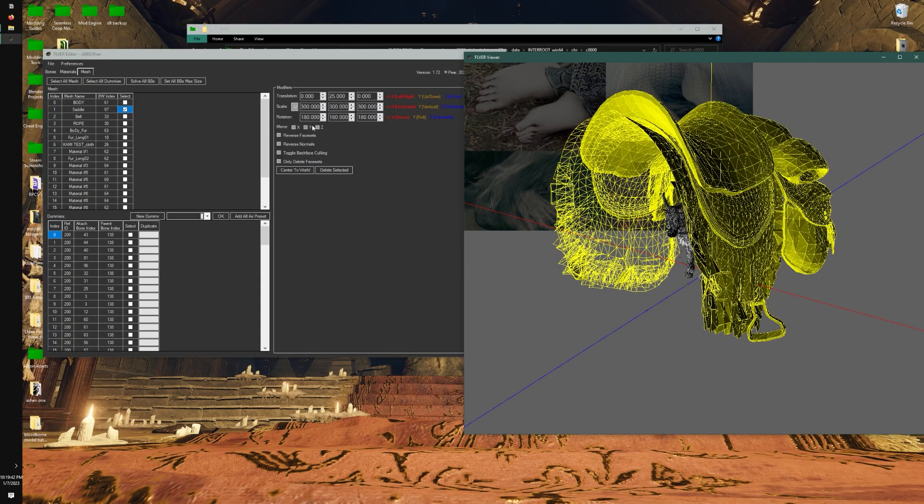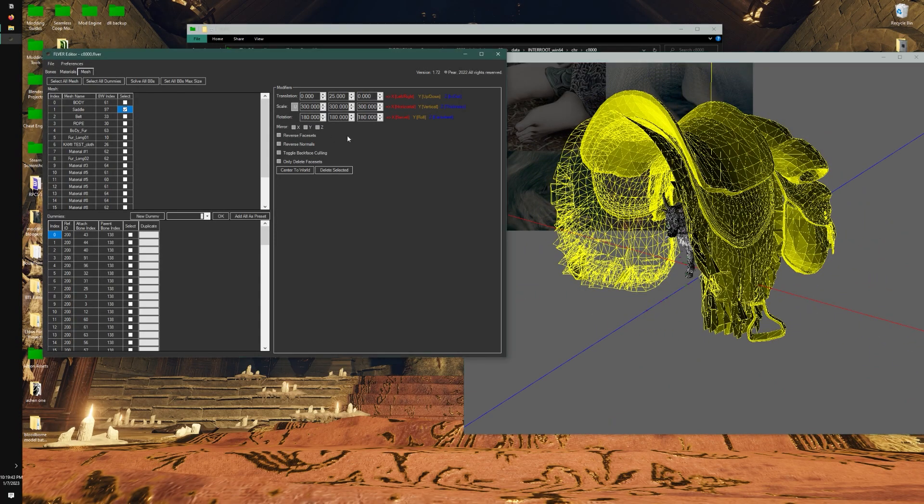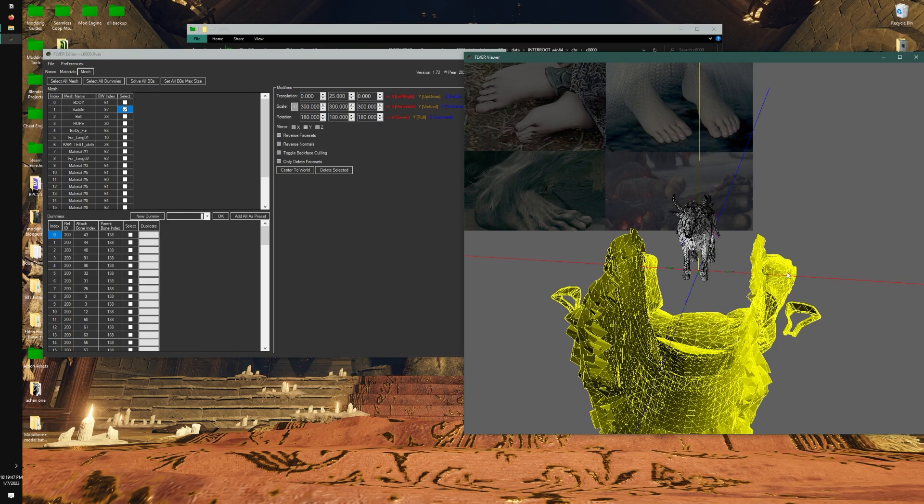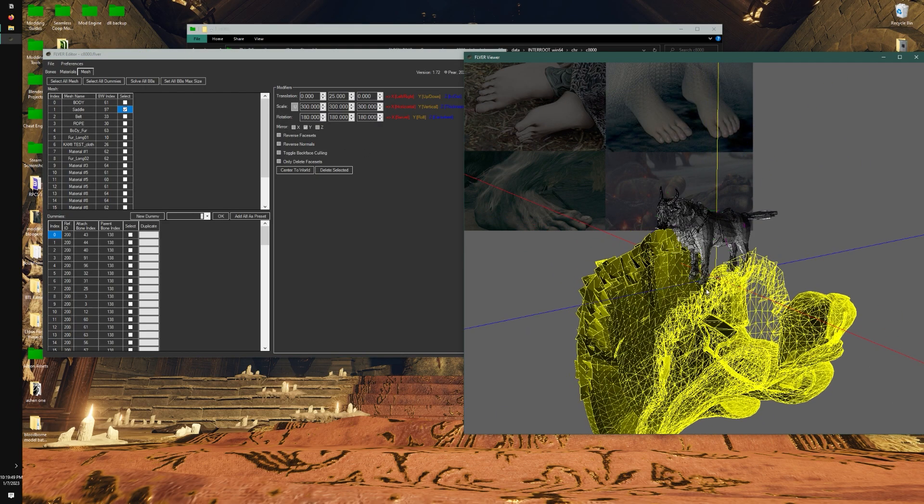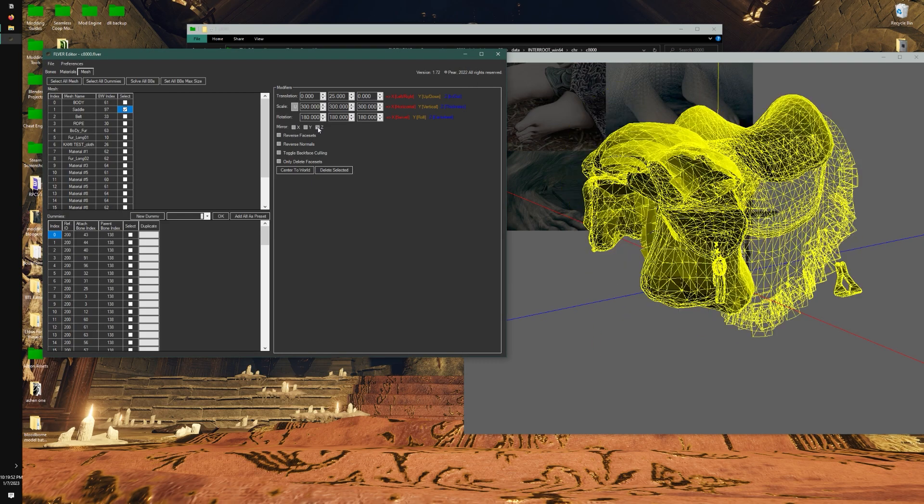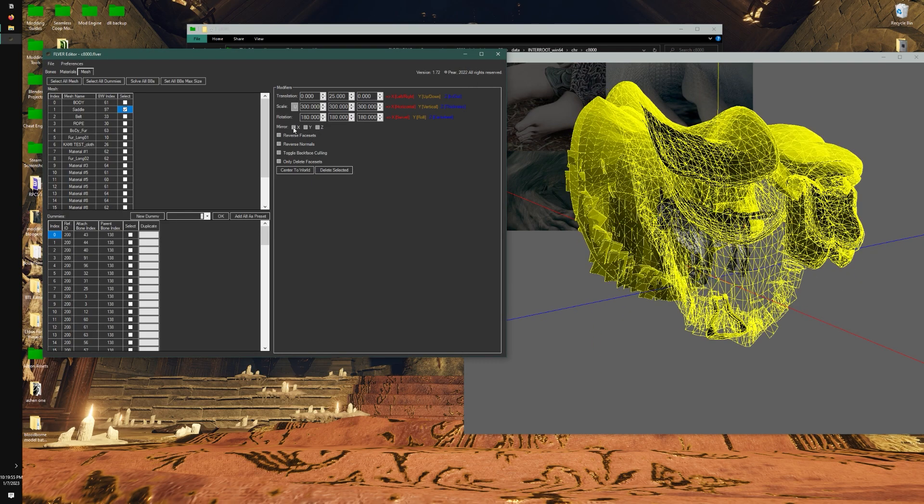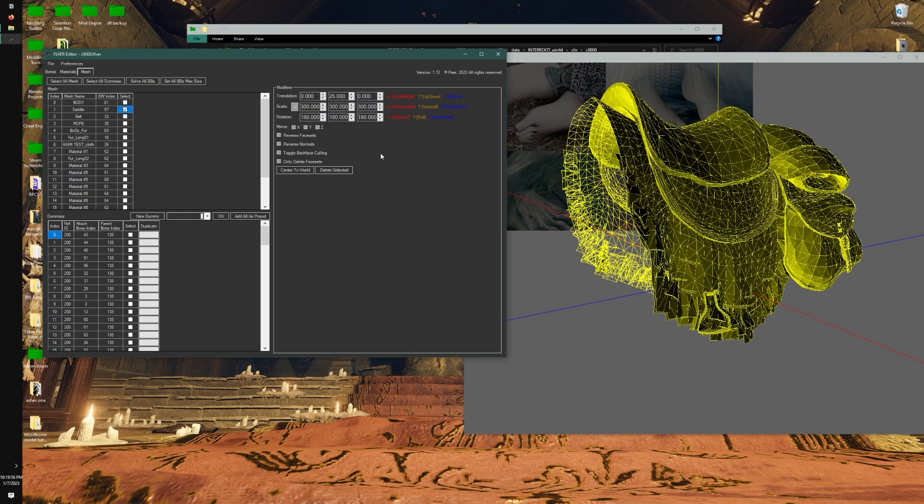It looks like ultimately we ended up in the same position. Anyways, now you can mirror things. Let's say I'll check off Y - it mirrored it along the global y-axis. Uncheck it. Check Z, same thing. X, same thing.